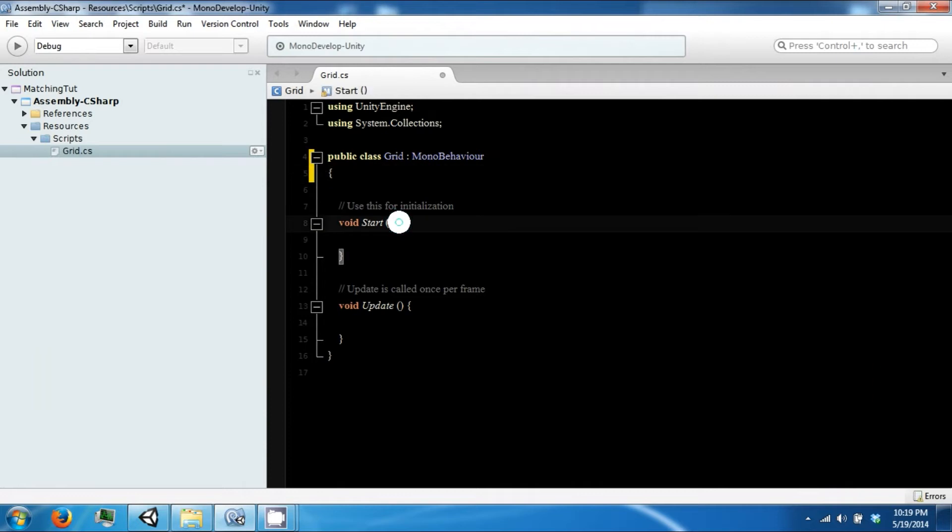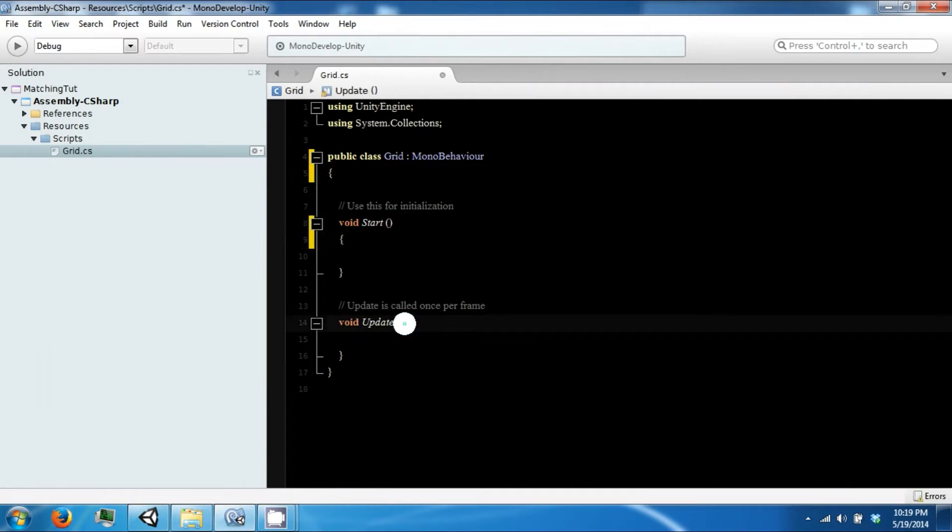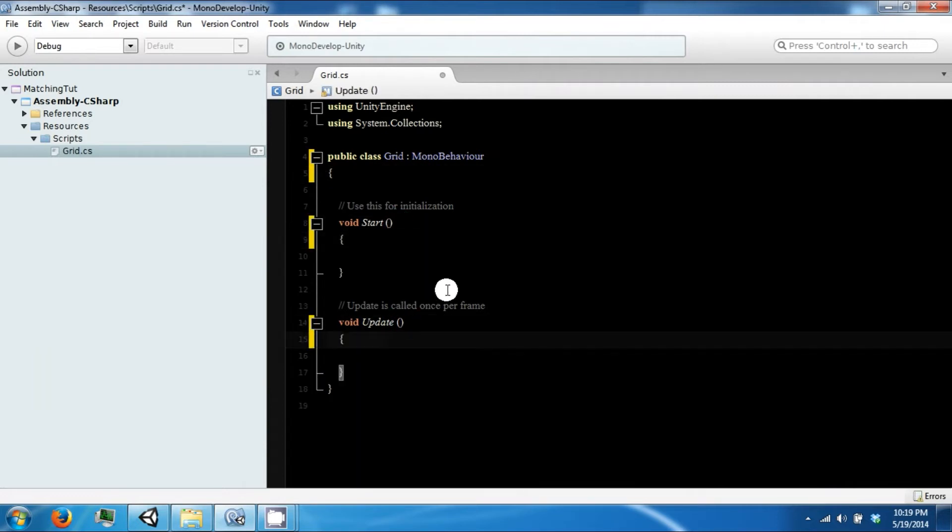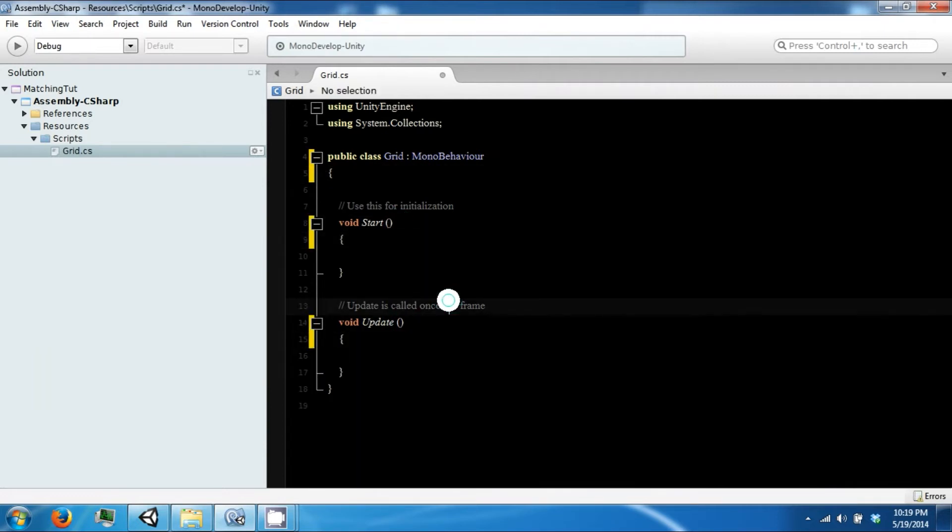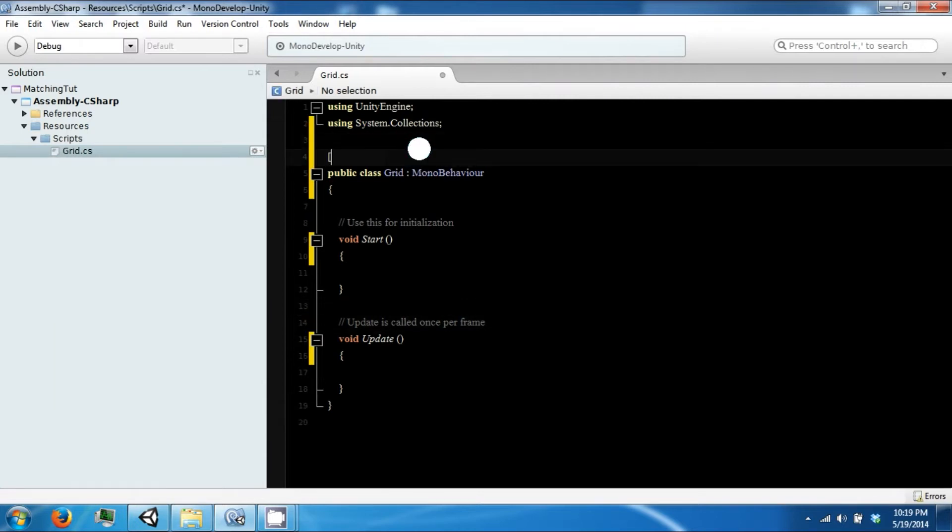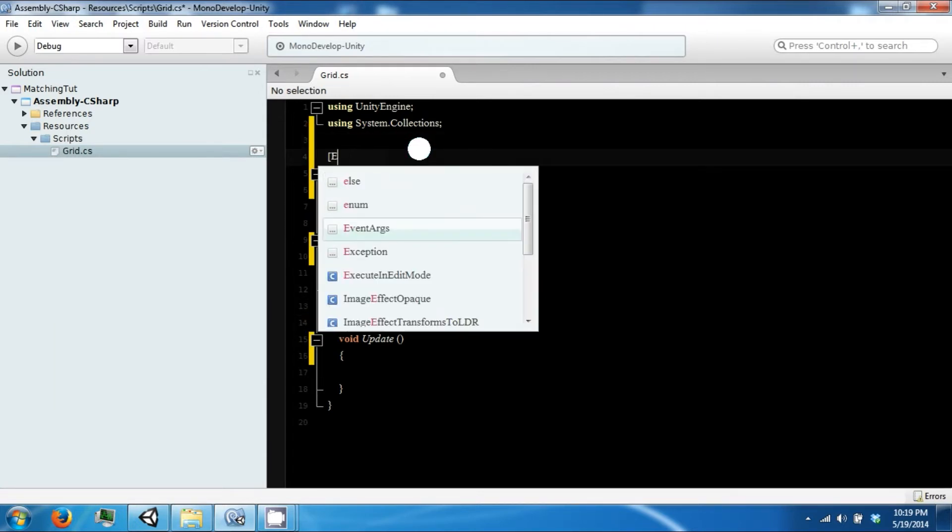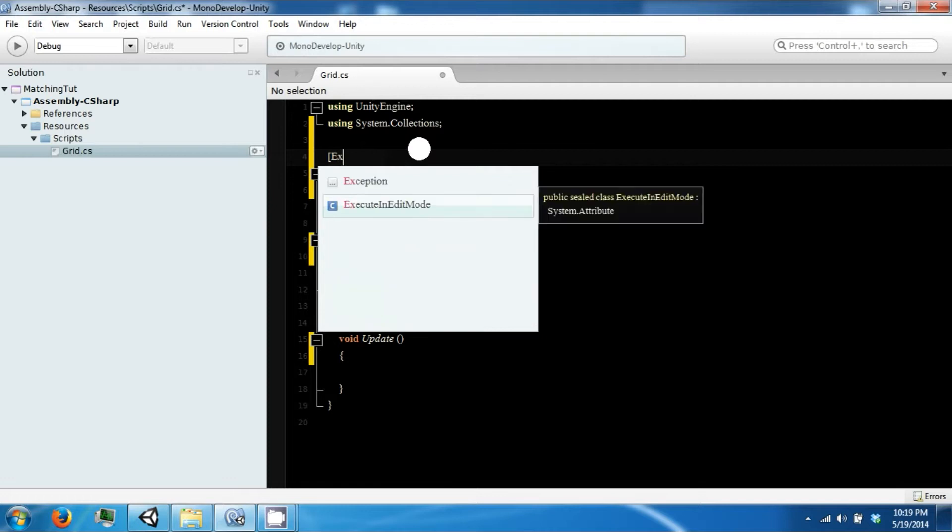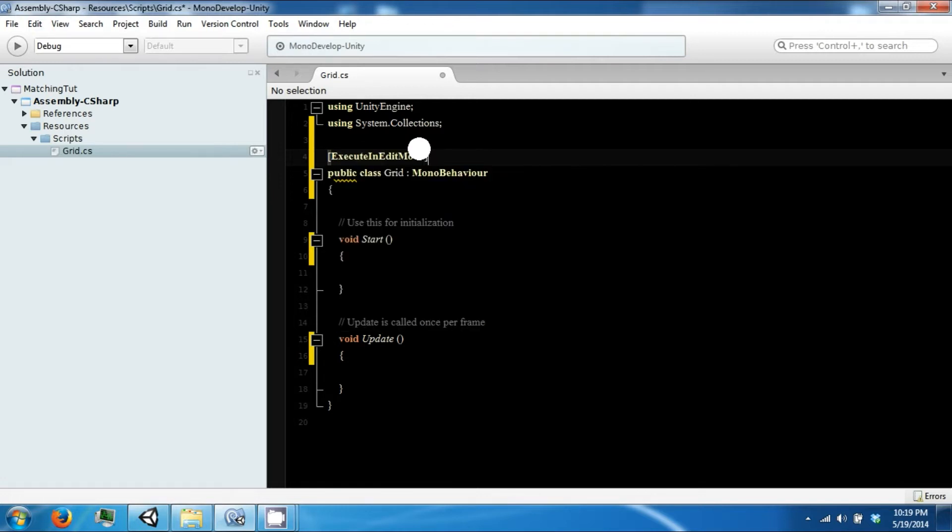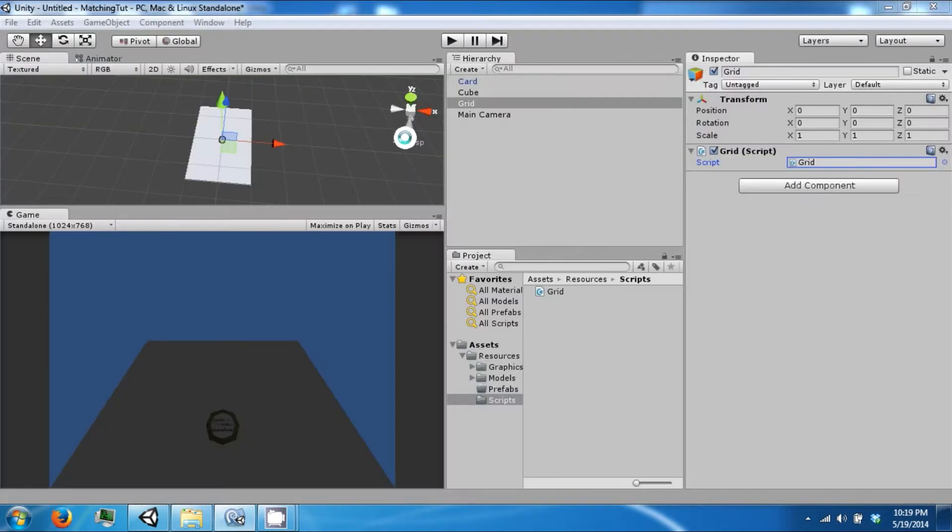What we're going to want to do is something slightly different than we've done before. We're going to include a command up here called ExecuteInEditMode. That tells Unity that this script will run when the editor is running. This is the editor.